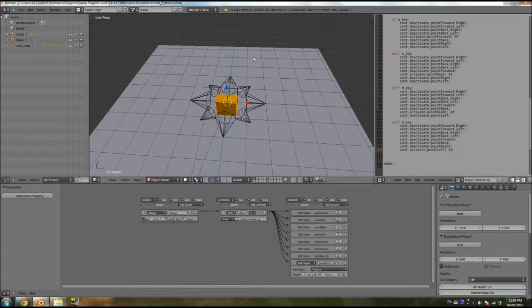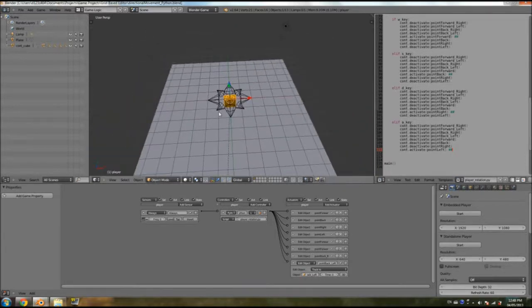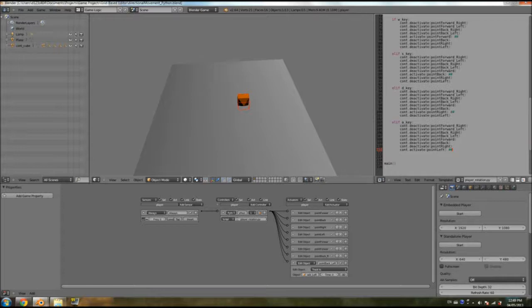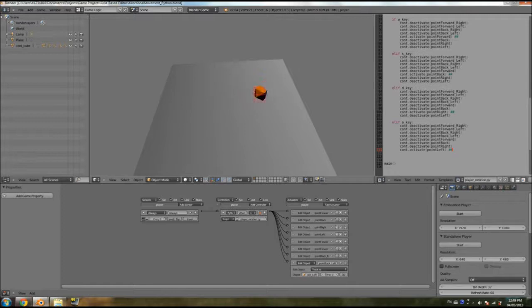Alright, so now our movement should work perfectly. So let's test this out. You can see I move forward, it points forward. Back points back. D points right. And left points to the left. Now, when I combine, I can see that it moves perfectly. So there you have it.